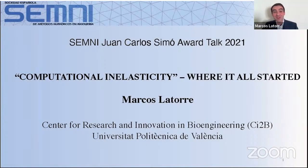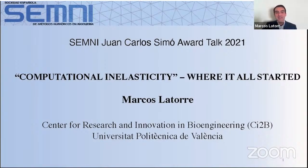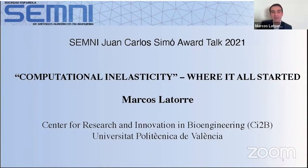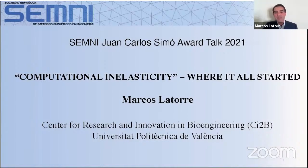Thanks, Elias, for the kind introduction. First of all, let me express that it is a true honor to receive the Simó Award from the Spanish Society for Numerical Methods in Engineering. I also thank the rest of the executive committee, especially the international judging panel that selected my name for this award — an award that acknowledges my research on computational mechanics and its applications as a young investigator.